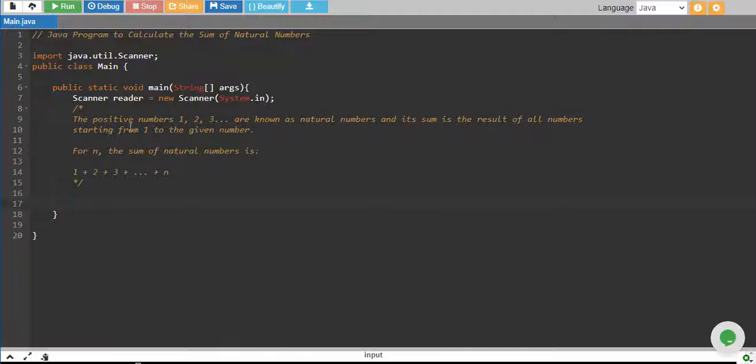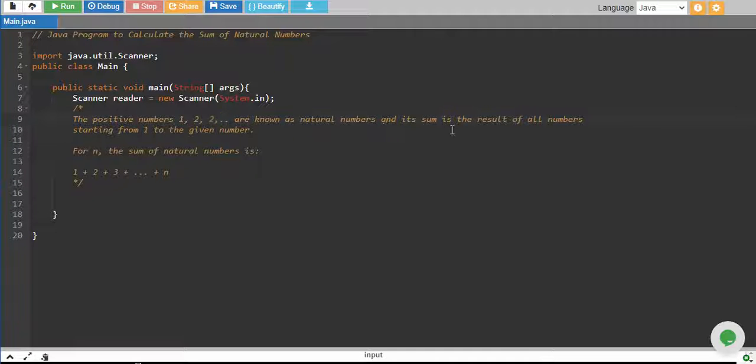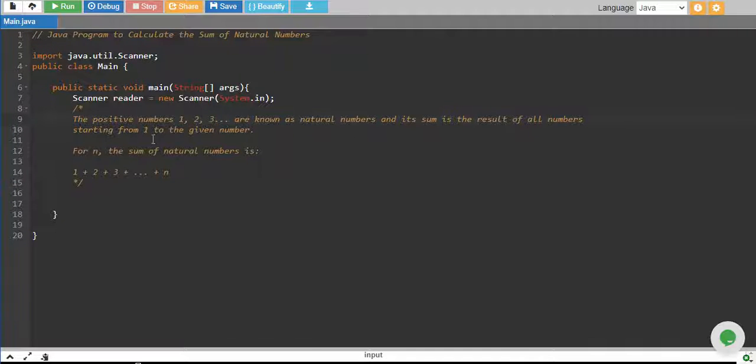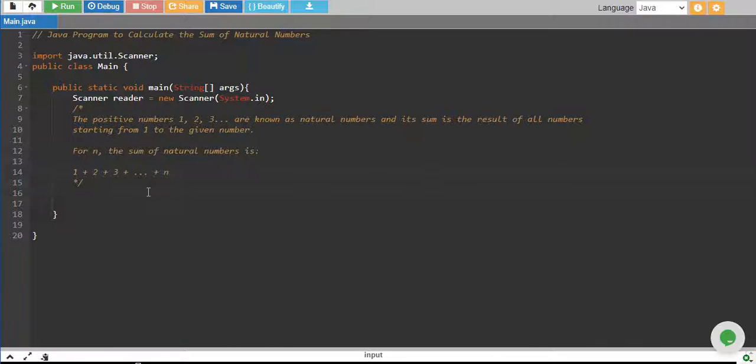The positive numbers 1, 2, 3 and so on are known as natural numbers and its sum is the result of all numbers starting from 1 to the given number. So for n numbers, the sum of natural numbers is 1 plus 2 plus 3 up to n.